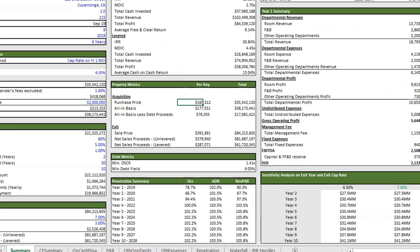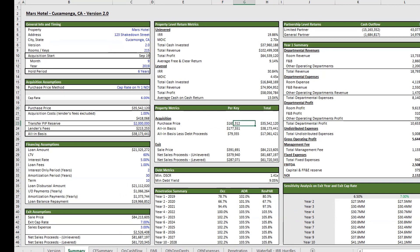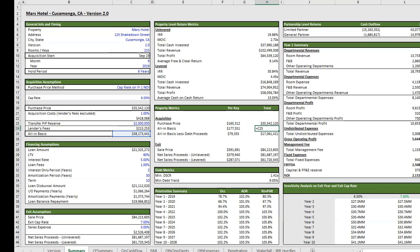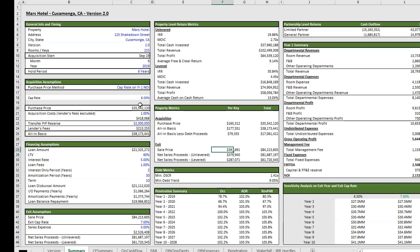In our next section, we have our property metrics. Here you have our purchase price per key, our total costs, our all in basis, which is our acquisition costs plus our PIP reserve plus lender's fees and the purchase price. And then our all in basis less debt and below that's our exit. We have our sale price, our net sales proceeds unlevered and levered.